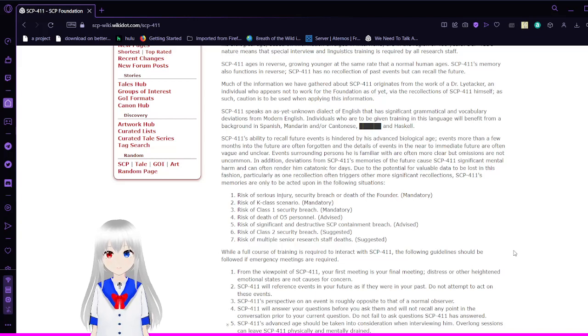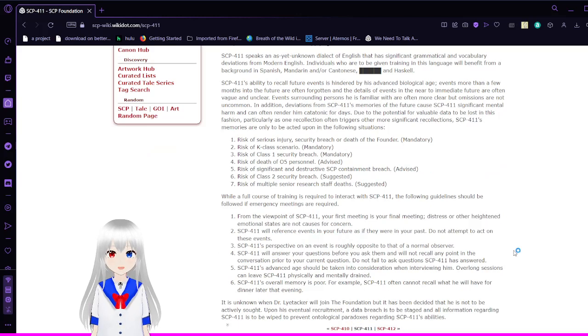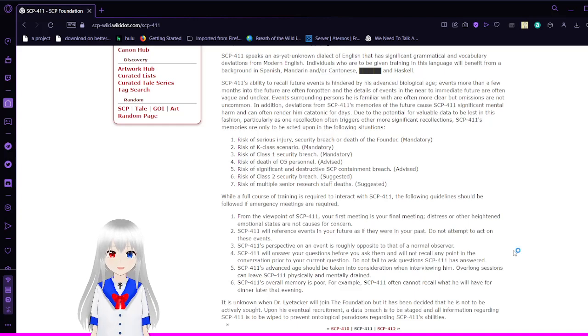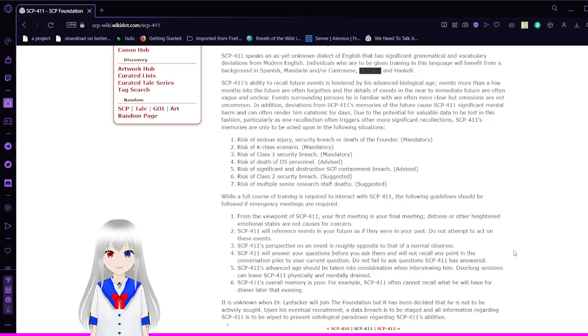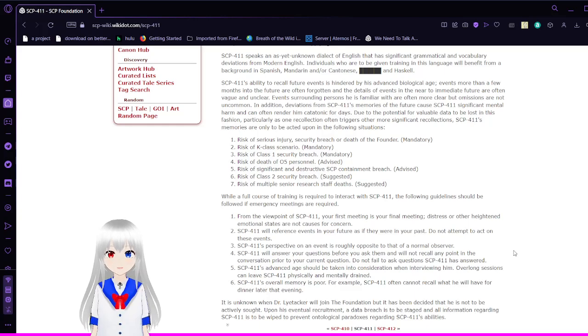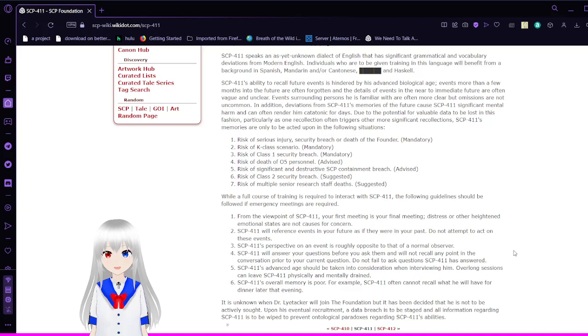SCP-411's ability to recall future events is hindered by its advanced biological age. Events more than a few months in the future are often forgotten and the details of events in the near future are often vague and unclear. Events surrounding persons he is familiar with are often more clear, but omissions are not uncommon. In addition, deviations from SCP-411's memories of the future cause SCP-411 significant mental harm and can often render him catatonic for days. Due to the potential for viable data to be lost in this fashion, particularly as one recollection often triggers other more significant recollections, SCP-411's memories are only to be acted upon in the following situations.